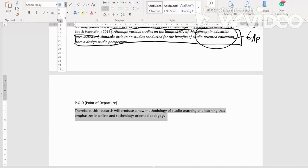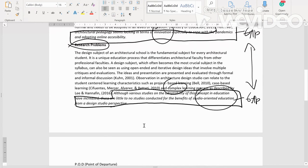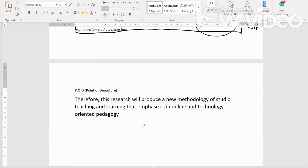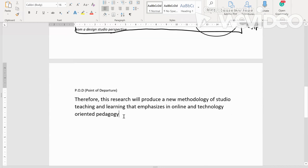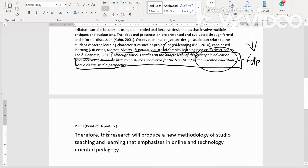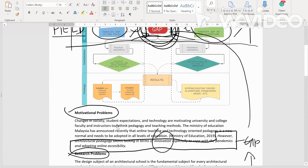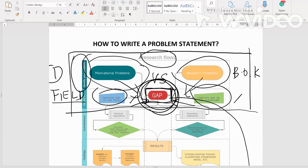Saya besarkan sikit. Inilah sebenarnya apa yang kita nak buat bagi menyatakan apakah objektif kajian kita secara general. Basically hasil daripada kedua-dua gap ni kita akan menghasilkan satu methodology of studio teaching and learning yang akan emphasize dalam online and technology oriented pedagogy. Itu sahaja untuk hari ni semoga anda dapat sedikit idea bagaimana untuk menulis problem statement ataupun permasalahan kajian anda. Sekian terima kasih assalamualaikum warahmatullahi wabarakatuh sehingga kita berjumpa lagi next time bye.